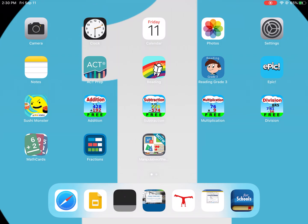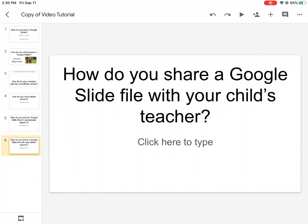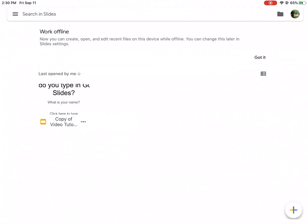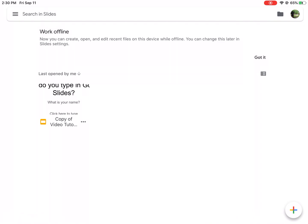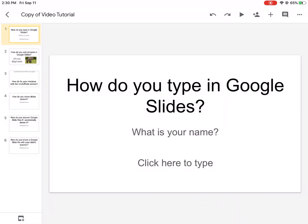So let's go ahead and open Google Slides and let's just go to the main menu and we'll open a Google Slide file.